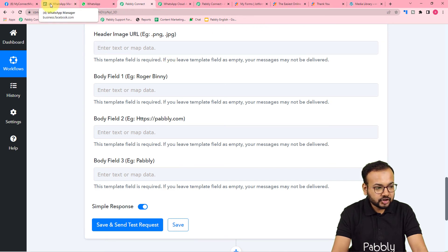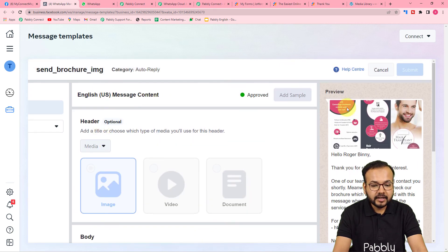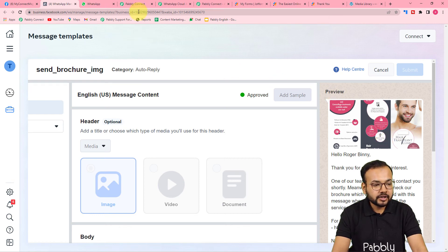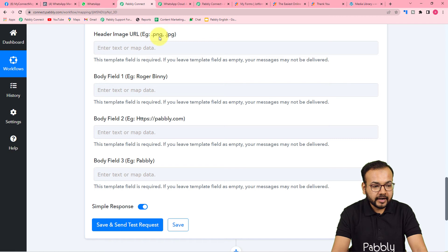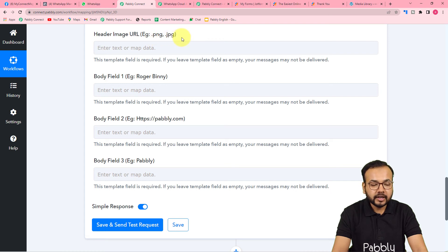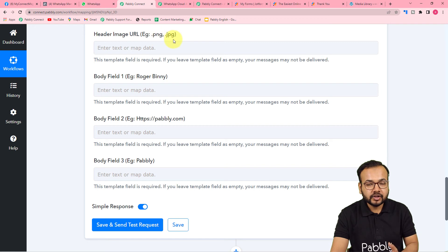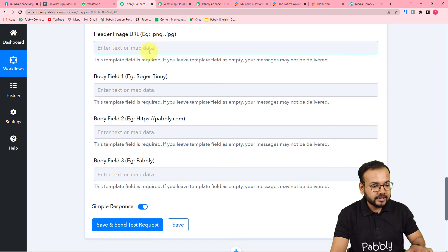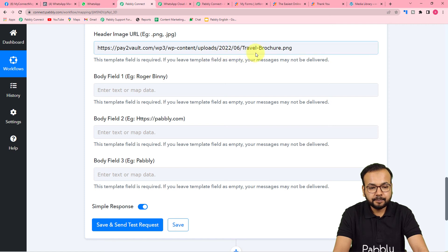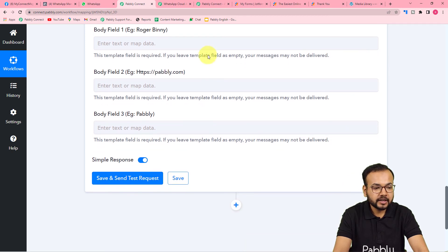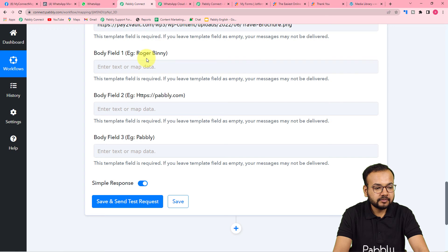Next it asks for the Header Image URL. In my message template I have a header where we can add an image or the brochure of our business. I have created a brochure and uploaded it to my WordPress website. Copy the link of the image — the URL must end with a file extension like .png or .jpg. Paste that image link into the Header Image URL field.